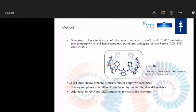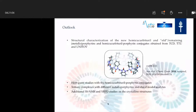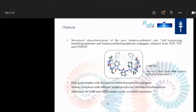Of course we will do some more host-guest studies with the conjugates and try to do some more ternary complexes — especially not only with model analytes, but also with target analytes. For those structures where we couldn't get single crystals, we will do solid-state NMR, powder X-ray diffraction, and we should also try to do mass spectrometric analysis.